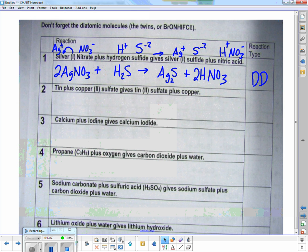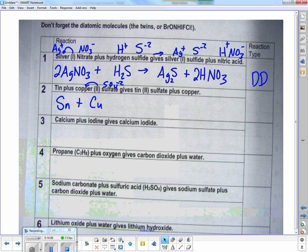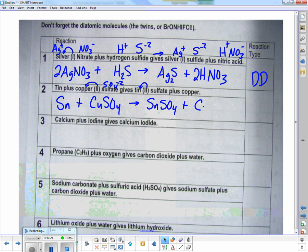The next one: tin(II) plus copper sulfate. That Roman numeral tells me the charge. Sulfate is SO4 with a minus two charge. If copper has a plus two and sulfate has a minus two, I just smash them together. Tin(II) gave me a Roman numeral two, sulfate is minus two, so I plug it in, and copper gets kicked out. I have an element plus a compound giving a new element and a new compound — that's single displacement.